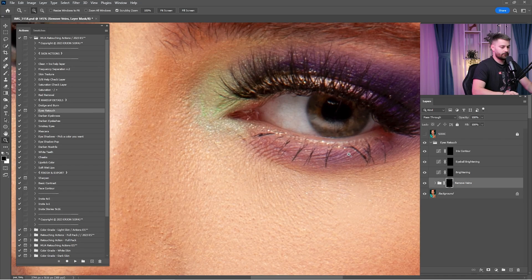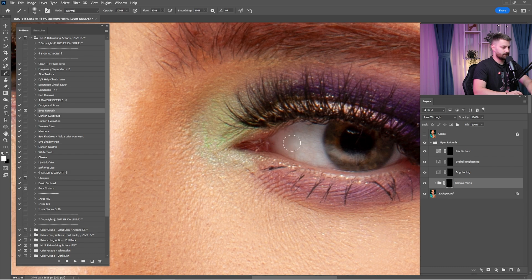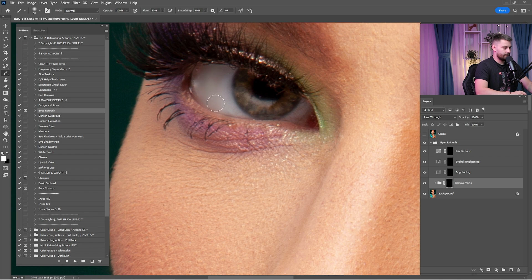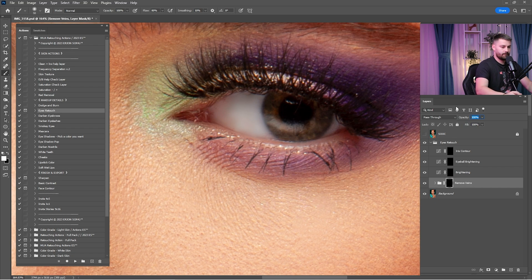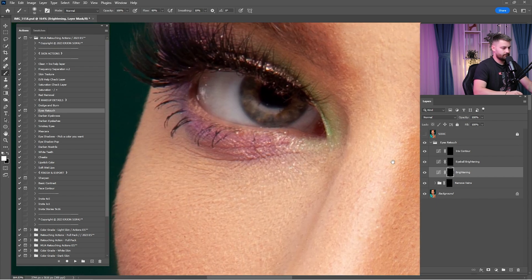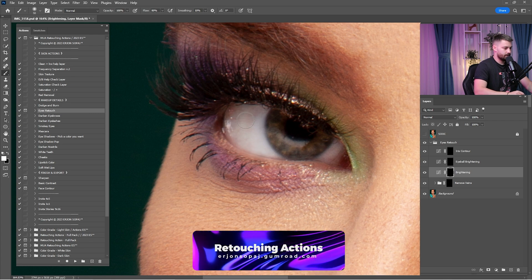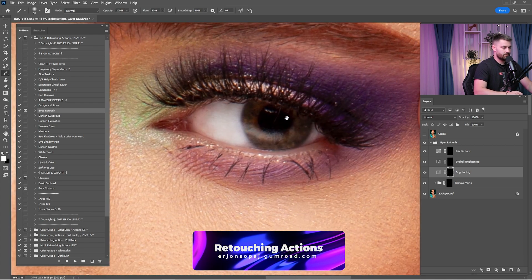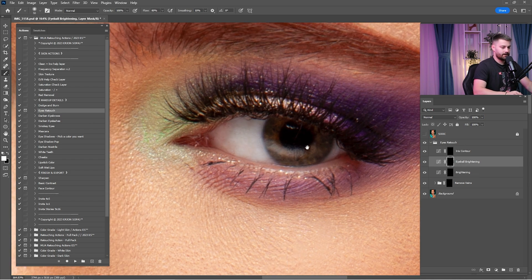Click on 'remove veins' — we don't have serious veins here because we cleaned them at the beginning. I'm going to paint the white of the eyes, but 100% is way too much so I'm going by 35%. Click on 'brightening' — brightening is for the white of the eyes. Paint it and make sure to work on both eyes. Reduce the opacity to 5% and click on 'eyeball brightening'.